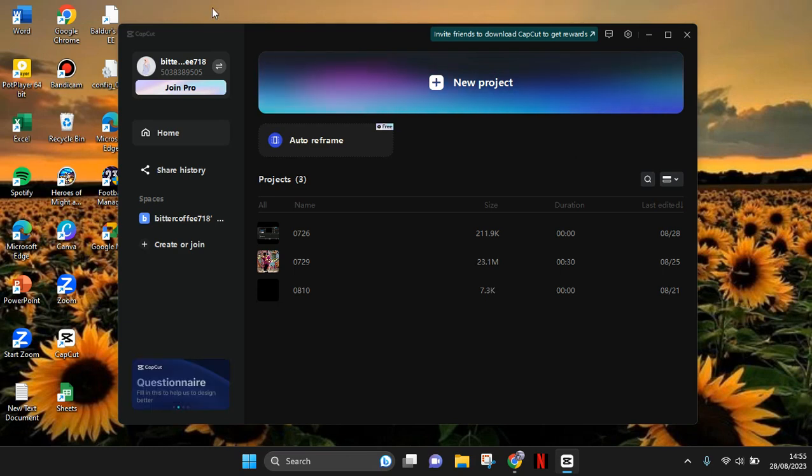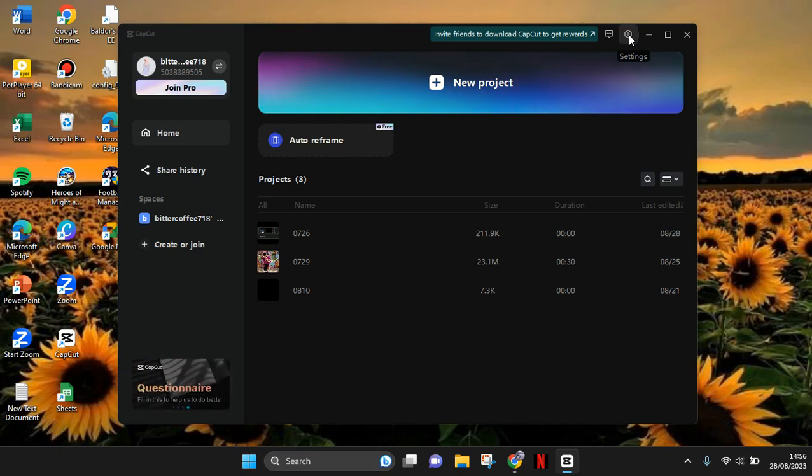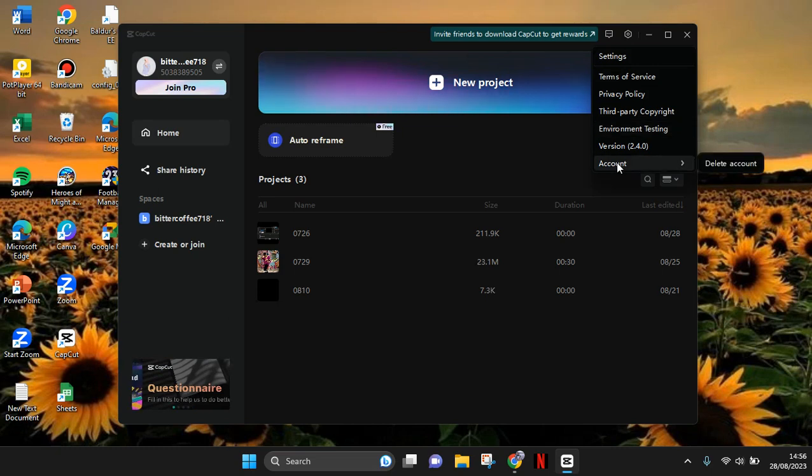need to go to the settings. So click on the settings icon at the top, and here go to Account, and you'll see the delete account option. So just click on this button.